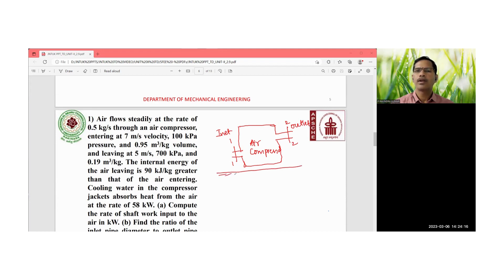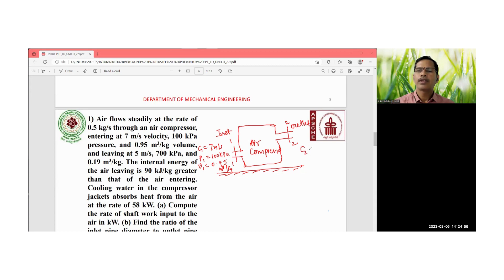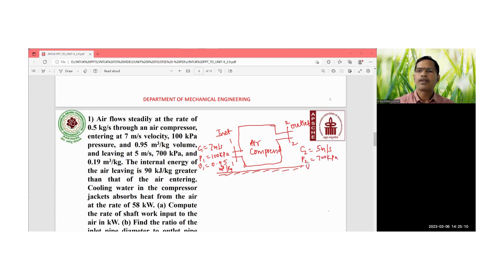The datum head is also mentioned. At the inlet, the given values are: velocity c1 = 7 m/s, pressure p1 = 100 kPa, and specific volume v1 = 0.95 m³/kg. At the outlet, velocity c2 = 5 m/s, pressure p2 = 700 kPa, and specific volume v2 = 0.19 m³/kg.